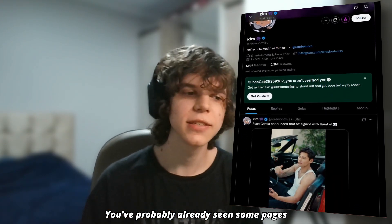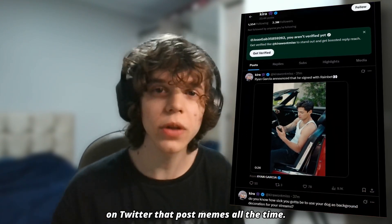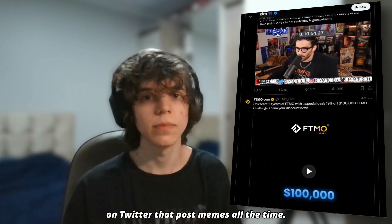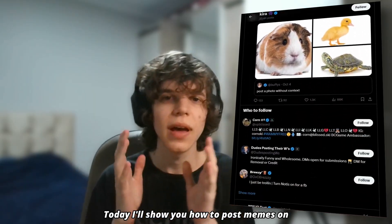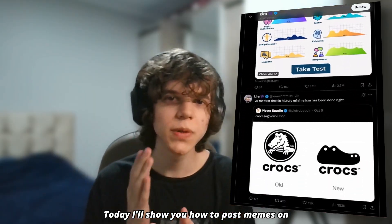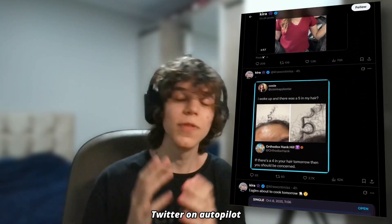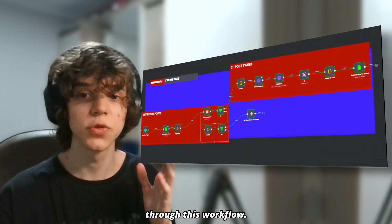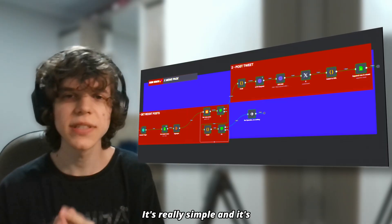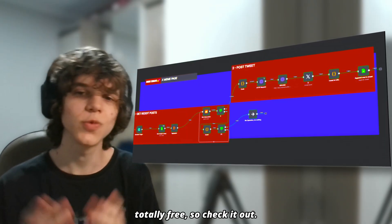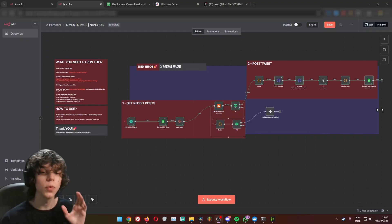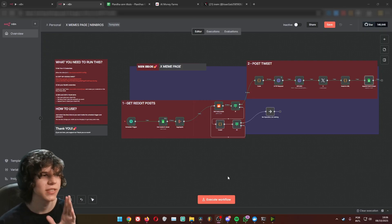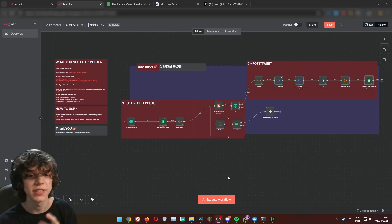You've probably already seen some pages on Twitter that post memes all the time. Today I'll show you how to post memes on Twitter on autopilot without you doing anything through this workflow. It's really simple and it's totally free. Here is the workflow and I'll show you how this works afterwards.